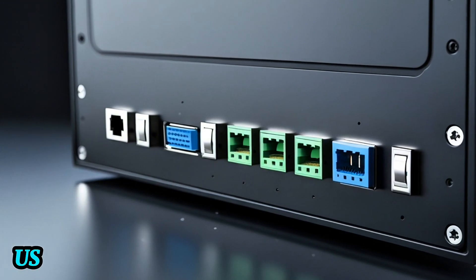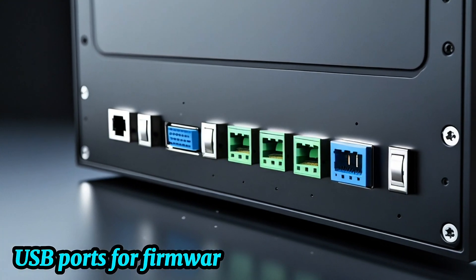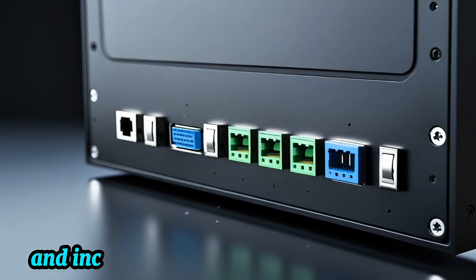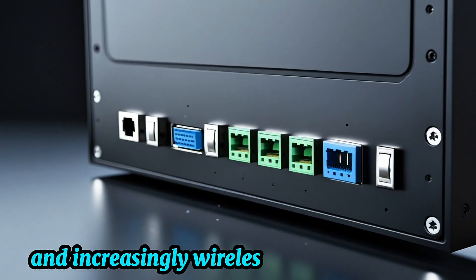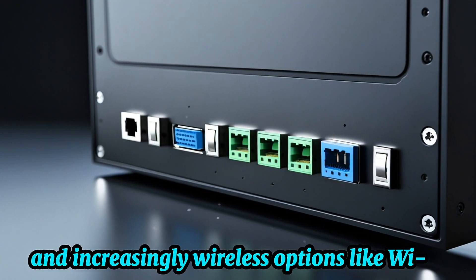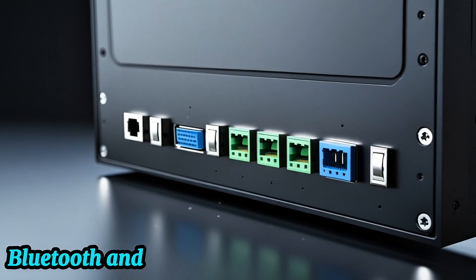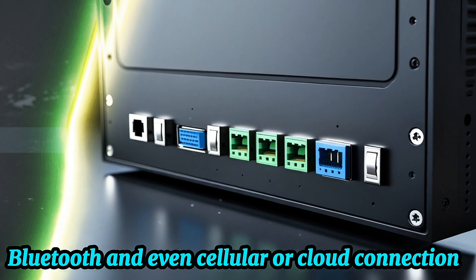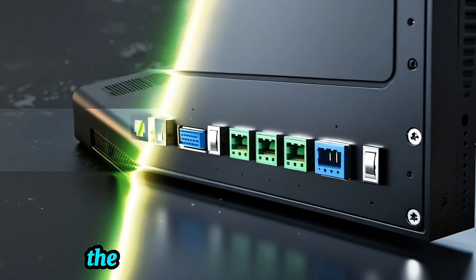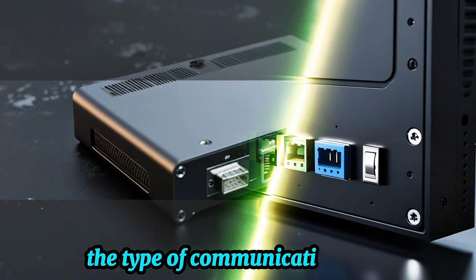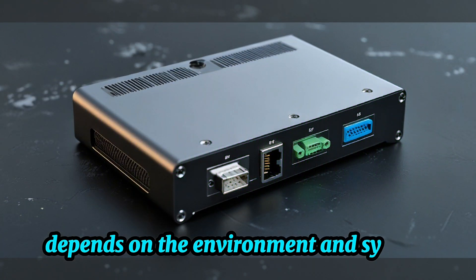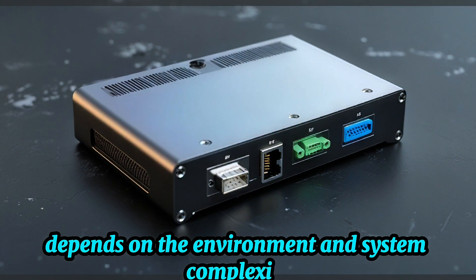USB ports for firmware updates or data transfer. And increasingly, wireless options like Wi-Fi, Bluetooth, and even cellular or cloud connections. The type of communication used depends on the environment and system complexity.